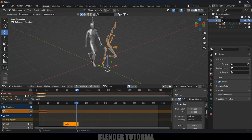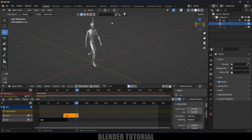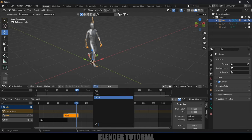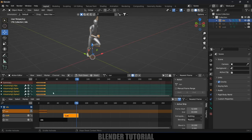Let's rename this armature as 'run' and rename the action as 'run' as well. Hide this armature. Select the main armature, click on the Action button and select 'run' — the character now has the run animation.